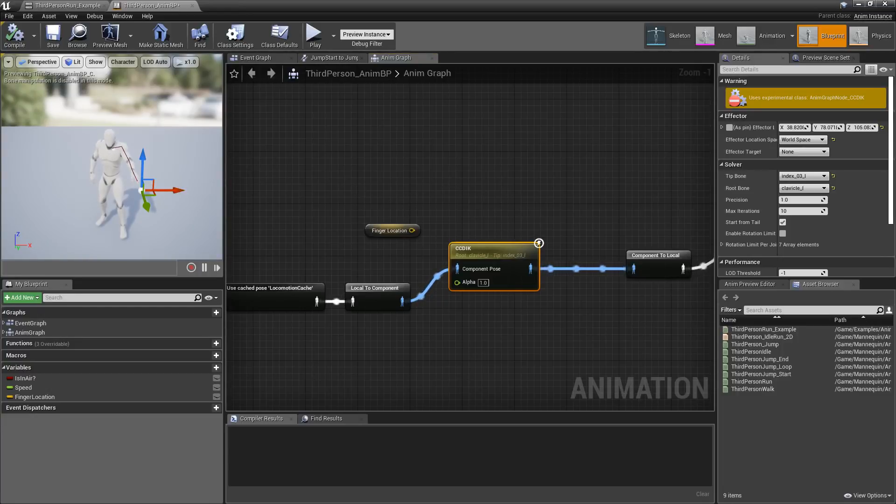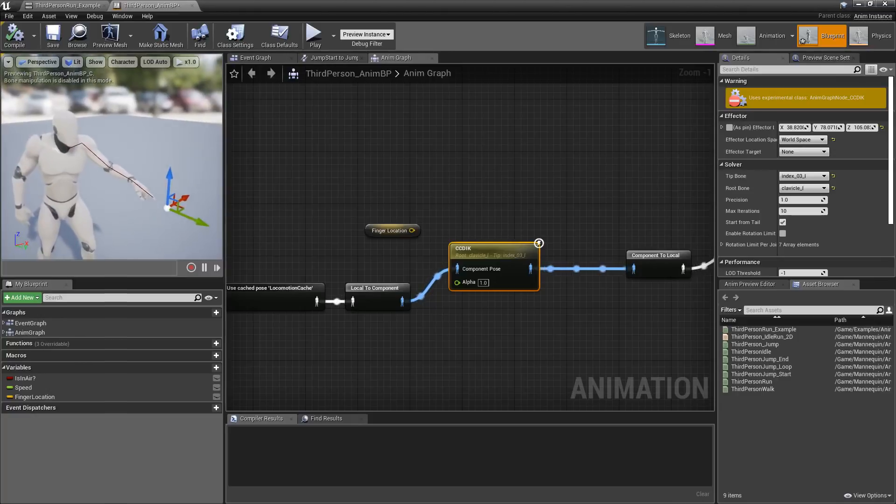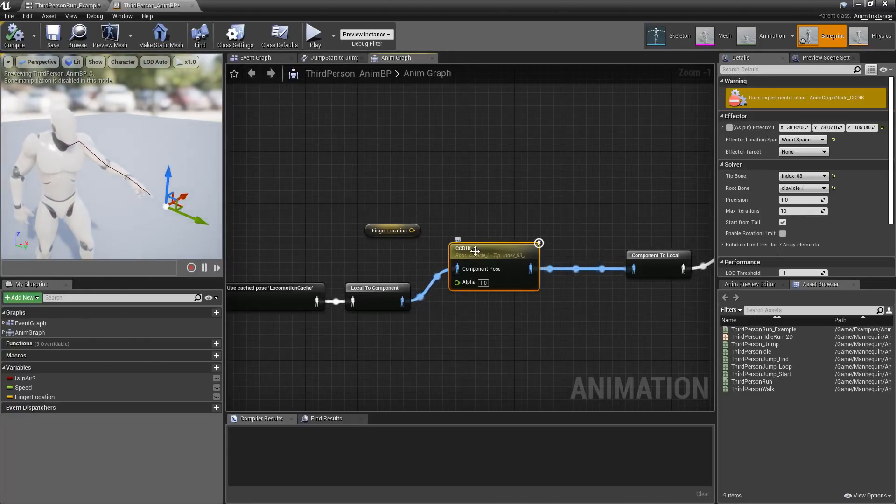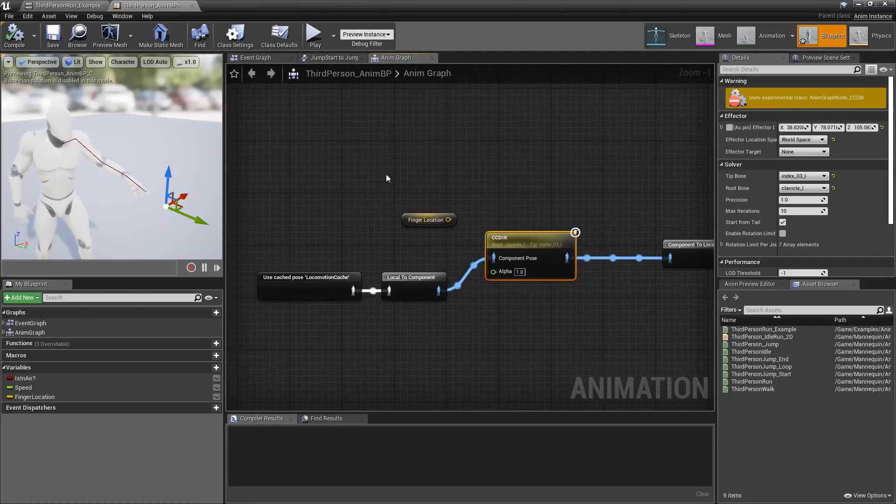I can actually show you that here. It's actually really neat. So, you'll see right here, my CCDIK is using its own internal settings for the effector, and that's represented by this transform widget.